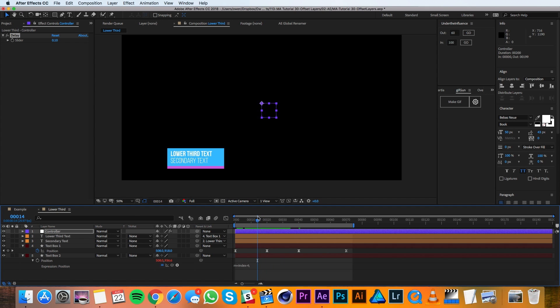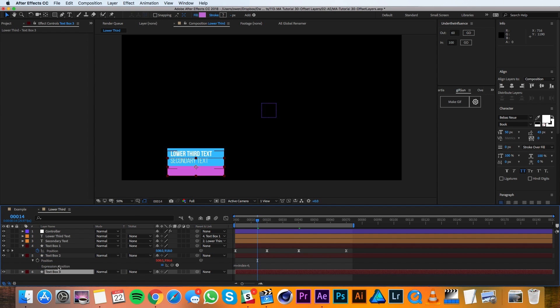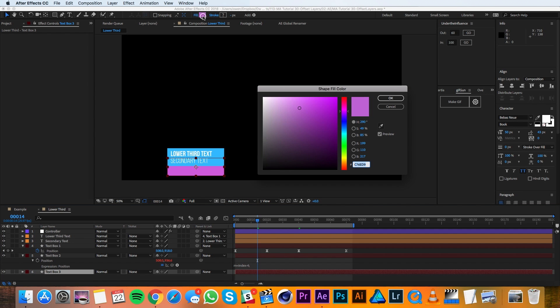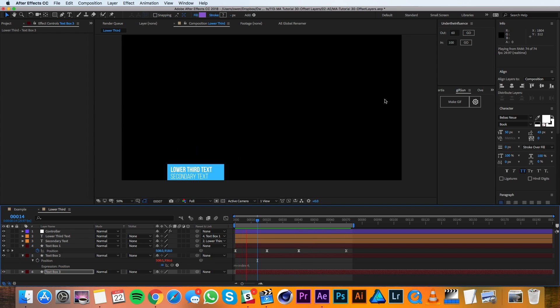To test the expression, let's go ahead and duplicate text box two and make a third one. And we'll change the fill again so that we can see the difference. You'll see that it's already offset the proper amount.